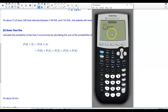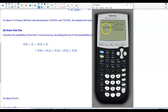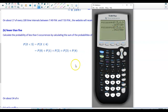We go to Second, Distribution, and scroll to Poisson CDF and select Enter. The mean is 5.6. The x value is 4, since we want the cumulative probability from 0 up through 4. We select Paste and Enter. The calculator adds P(0) + P(1) + P(2) + P(3) + P(4), giving us 0.3422 rounded to four decimal places.